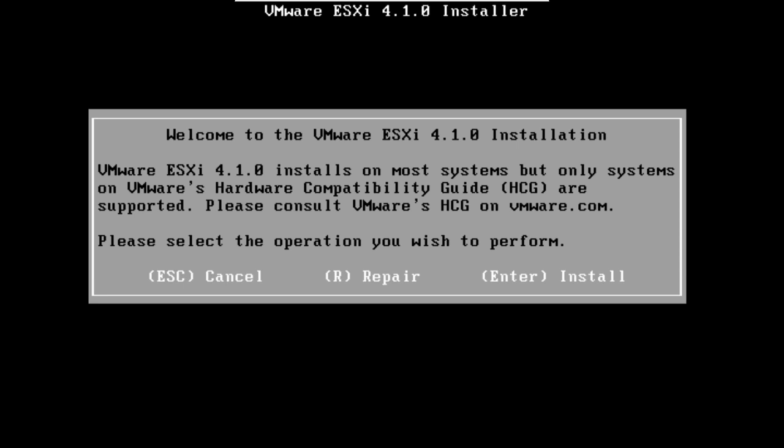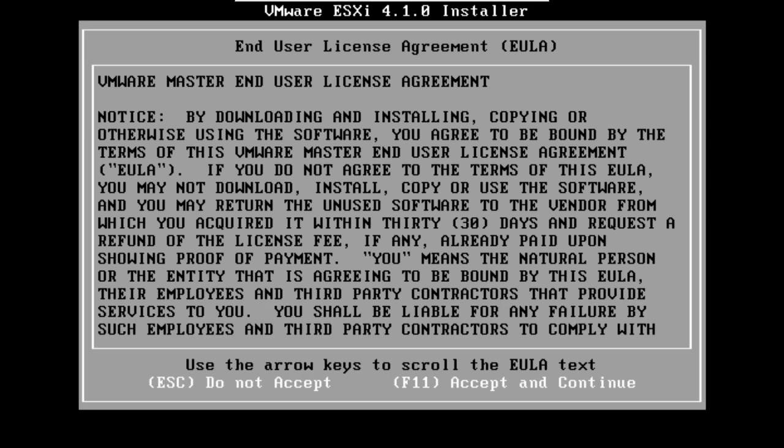On this screen you need to hit enter to install. Press F11 to accept the terms of license agreement.